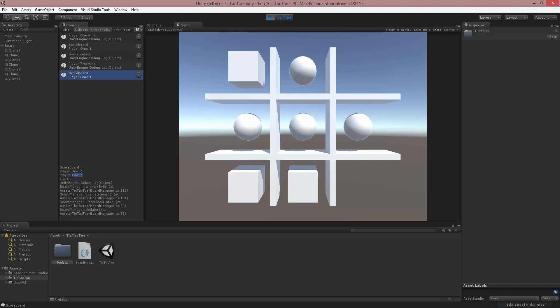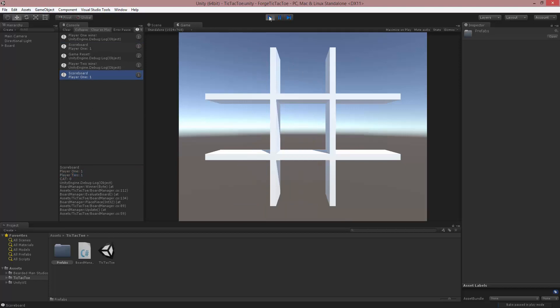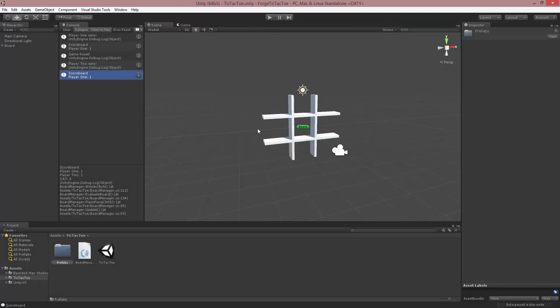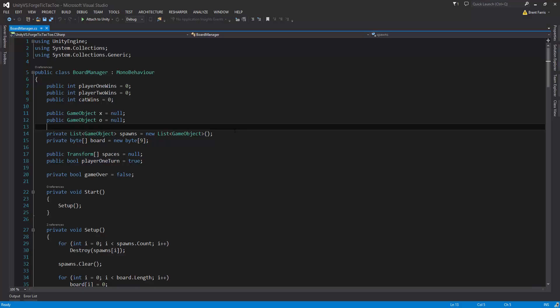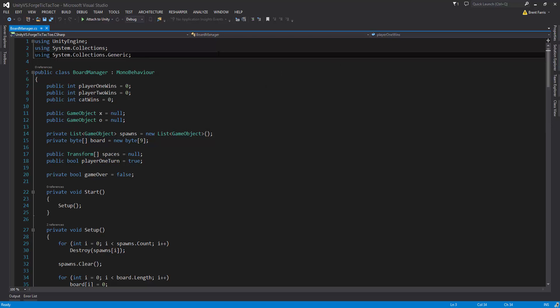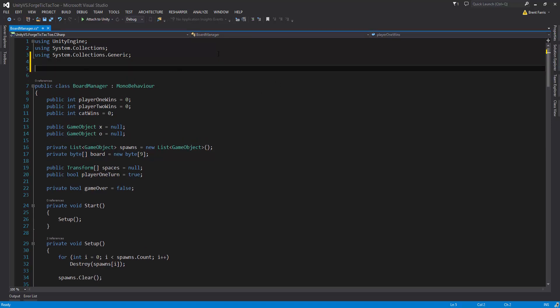The score will keep incrementing for player 1, player 2, and the cat. What we want to do is make it so that player 1 is the server and player 2 is the client, and they can go back and forth. So we're going to open up the board manager script, which you'll find on the board. And inside this script, we're going to start off by importing the network libraries up at the top using BeardedManStudios.Network.